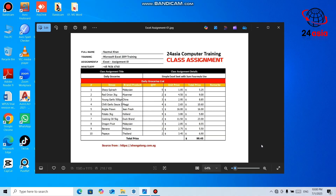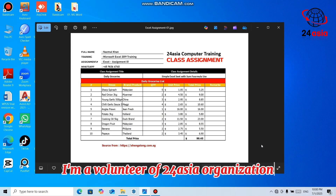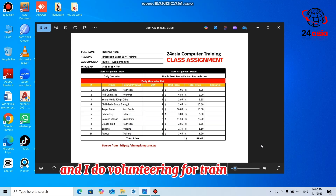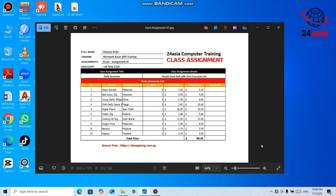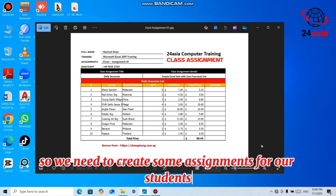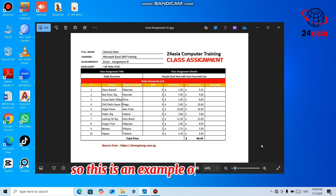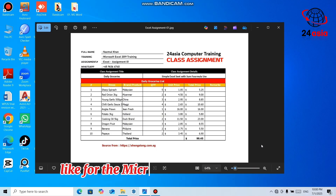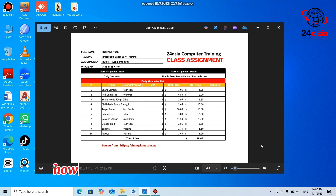Assalamualaikum, dear viewers, hello to everyone. My name is Alam Mabu. I am a volunteer of the 24-ish organization and I do volunteering for the training team. Since we provide a lot of trainings, we need to create some assignments for our students. This is an example of an assignment for Microsoft Excel, Assignment 01. Now I am going to show you step by step how to make these assignments in your Microsoft Excel file. So let's start.